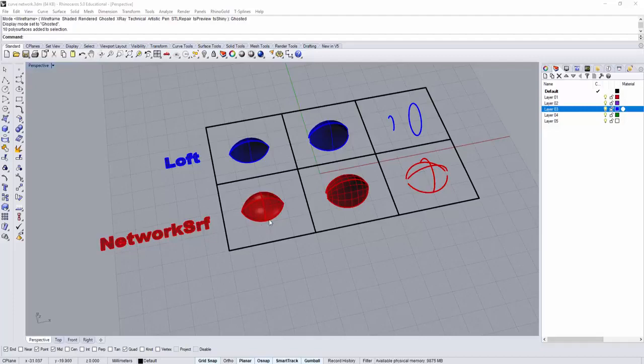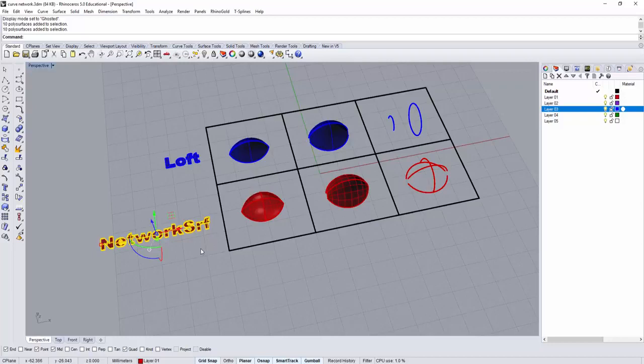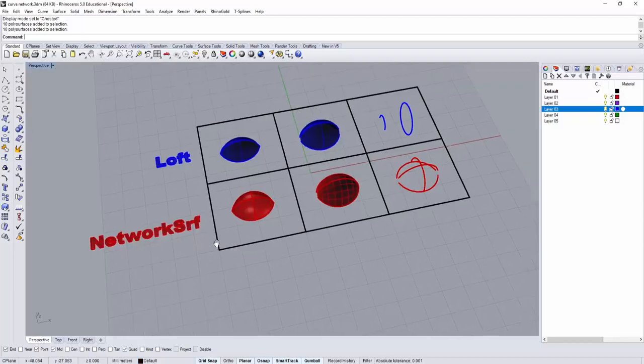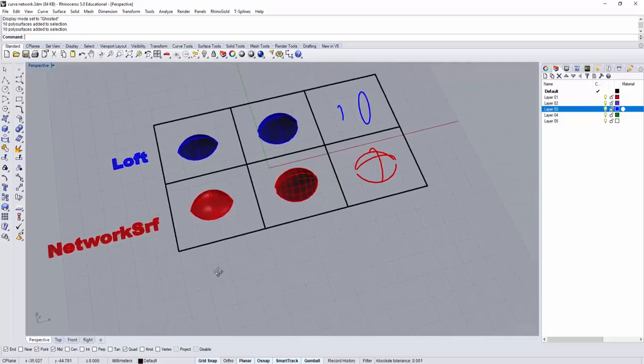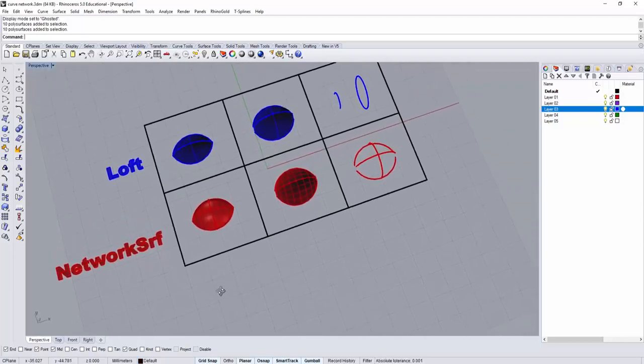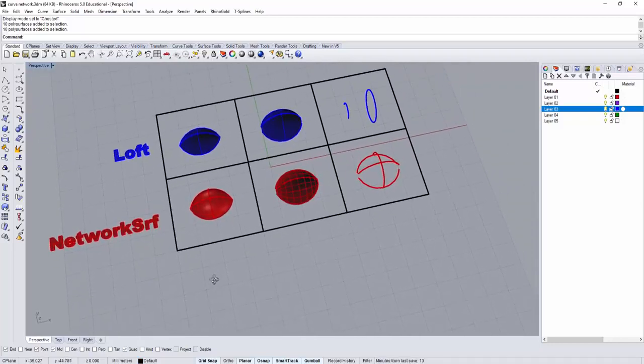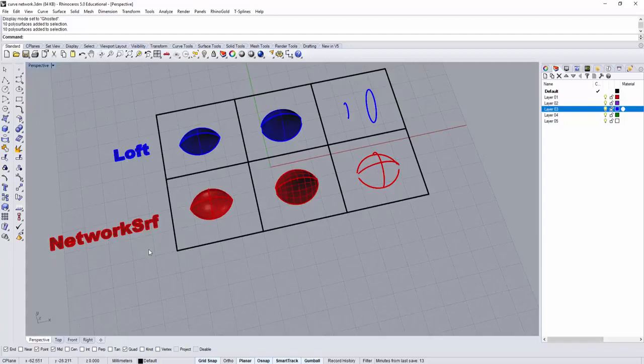One of my YouTube subscribers asked me how to use the curve network in Rhino, and I would like to use this opportunity to explain how to use it and what is the limitation.